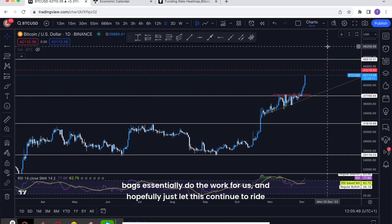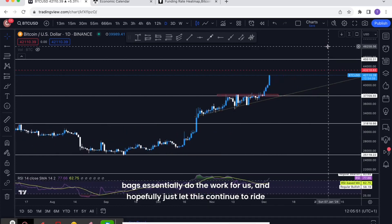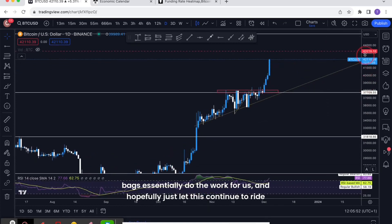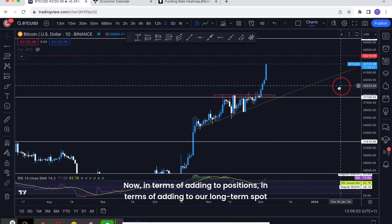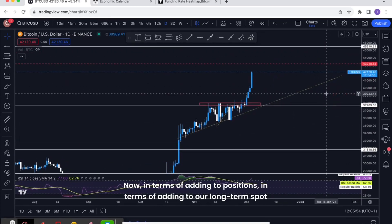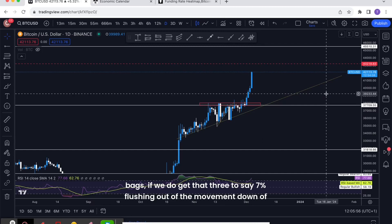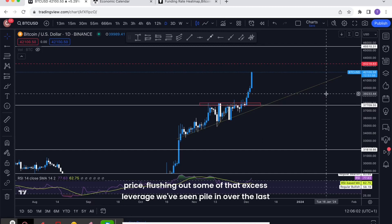We're not looking to short-term trade this and we are just going to let our spot bags essentially do the work for us and hopefully just let this continue to ride out. Now in terms of adding to positions, in terms of adding to long-term spot bags, if we do get that 3% to say 7% flushing out, that movement down of price flushing out some of that excess leverage we've seen pile in over the last 24 hours.